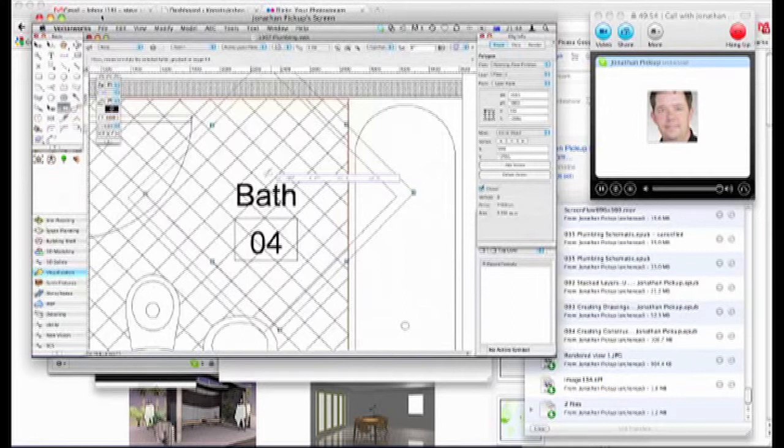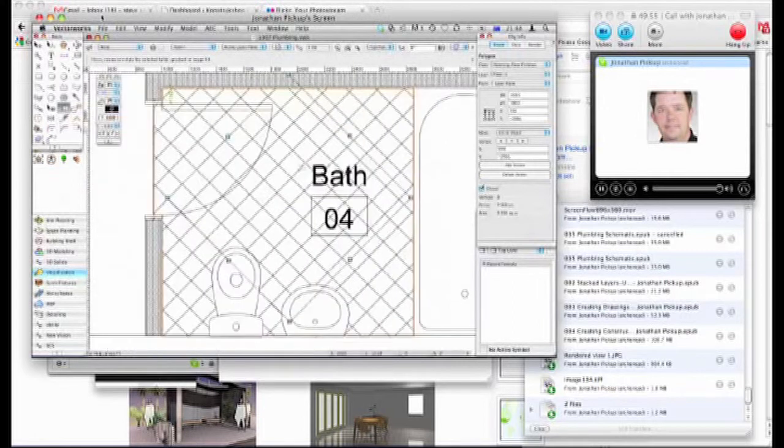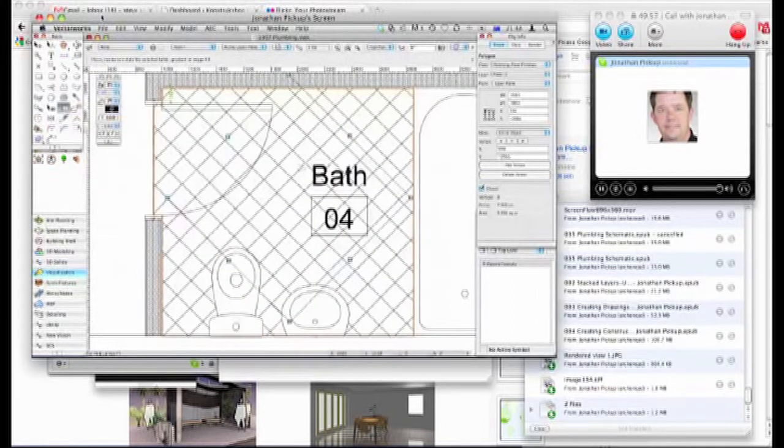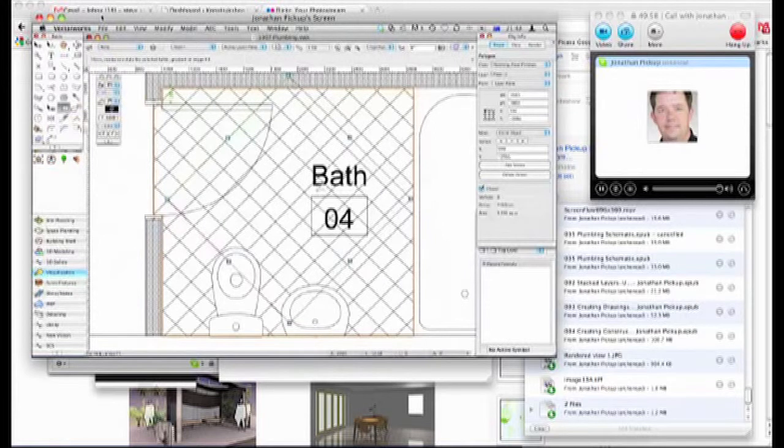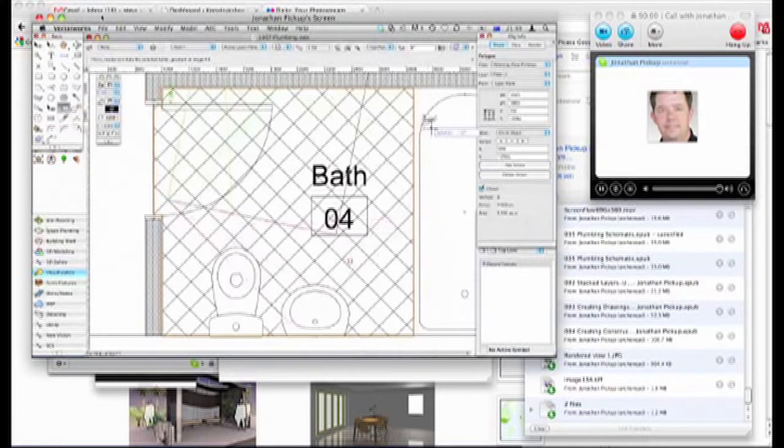But I quite like the nudge, because you can just nudge it until you're happy with the result. Yeah. I just better put it back to zero, I suppose.